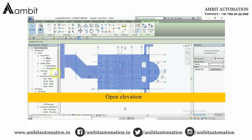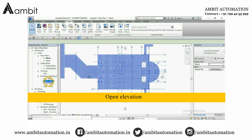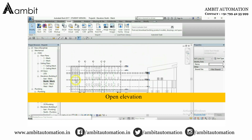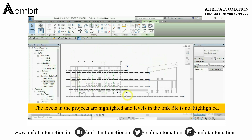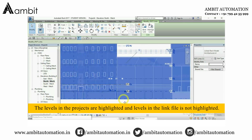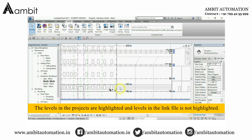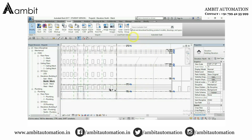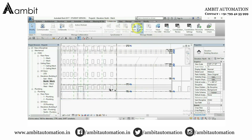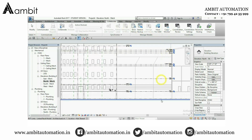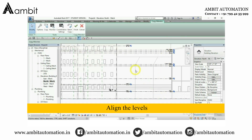Open elevation. The levels in the project are highlighted and levels in the link file are not highlighted. Align the levels.